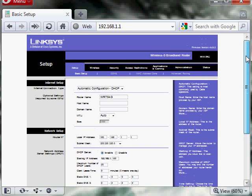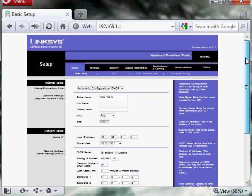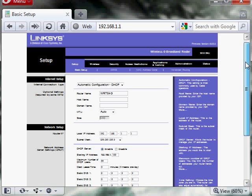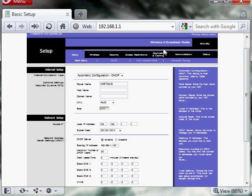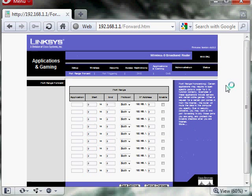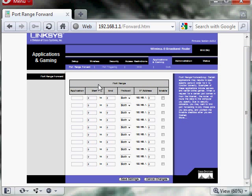Alright, I have a Linksys, so this is the page I'm prompted with. After typing in my user and password, I'm going to go to the Applications and Gaming tab. Now that we're here, we have an application. You can name it whatever you want. In this case, I'm going to put Xbox.